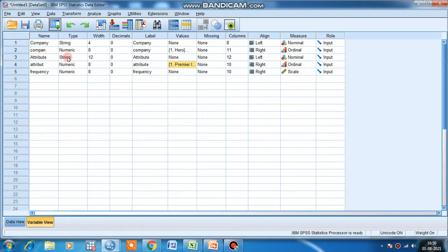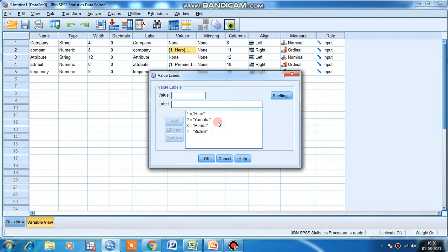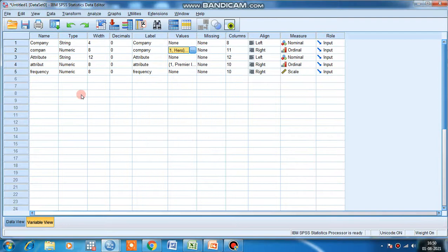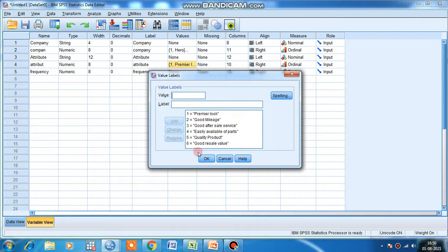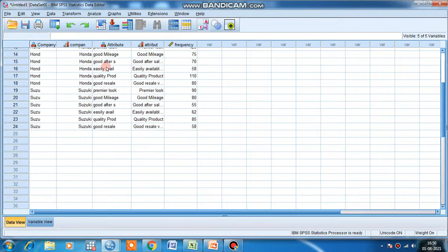You have to give numeric values in this way: one for Hero, two for Yamaha, three for Honda, four for Suzuki. Click okay. Similarly, for attributes also, I have to give values in this way - numerical values. This is the data view. Now what you have to do?